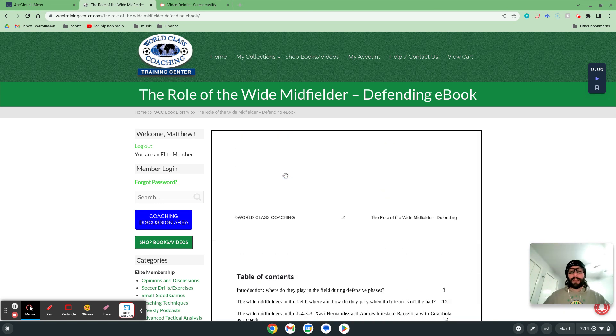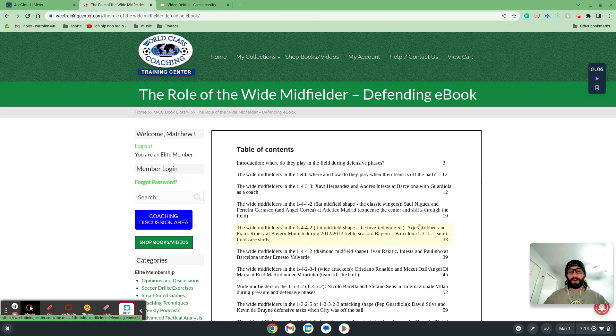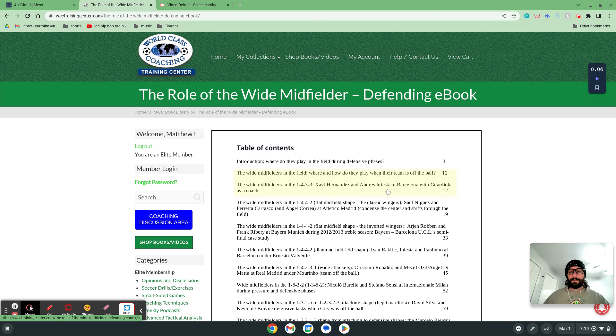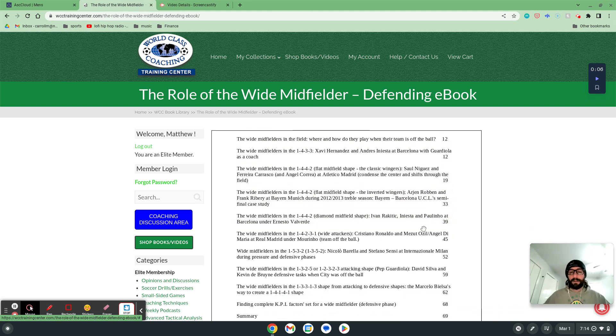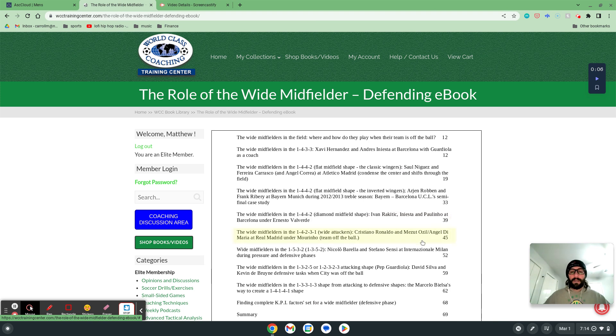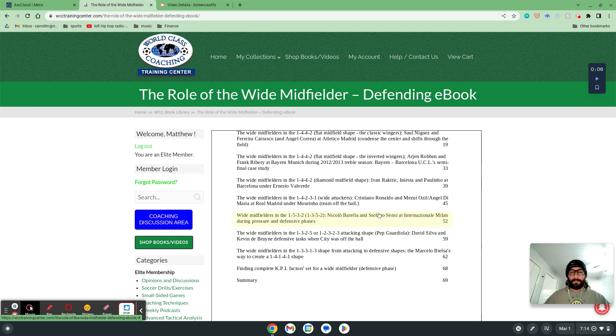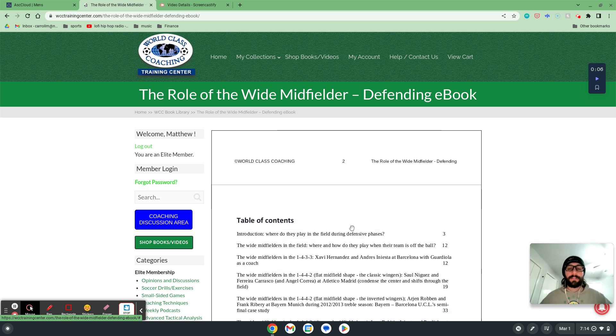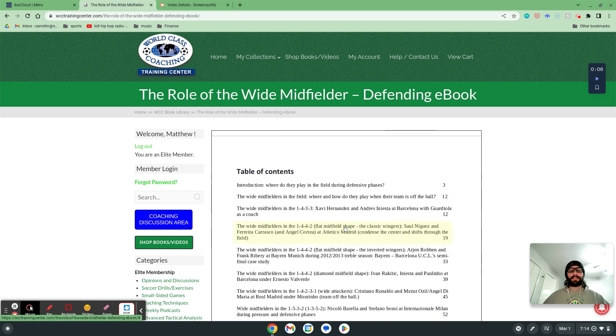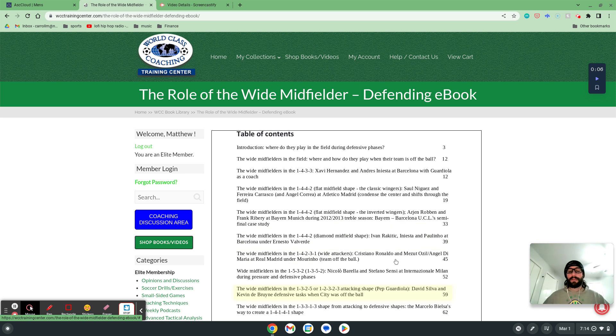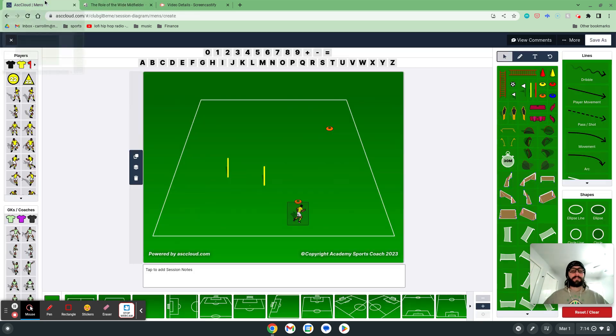So what this book has is a lot of great options of looking into different examples of really great wide midfielder play with the likes of Barcelona with Pep, you have Barcelona with Iniesta, Paulinho, Rakitic, you have Real Madrid, you have Inter, you have Pep's Man City, and Marcelo Bielsa. So really great examples, like whatever system or style you play, it's all going to be in there, different ways of utilizing the wide midfielder. So really great stuff in there. And I'll put that in the comment section so you can check that book out for yourself.